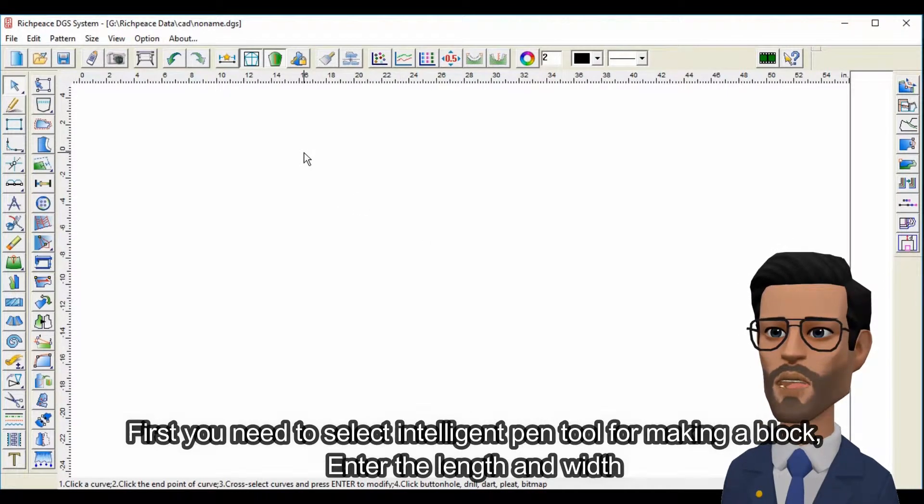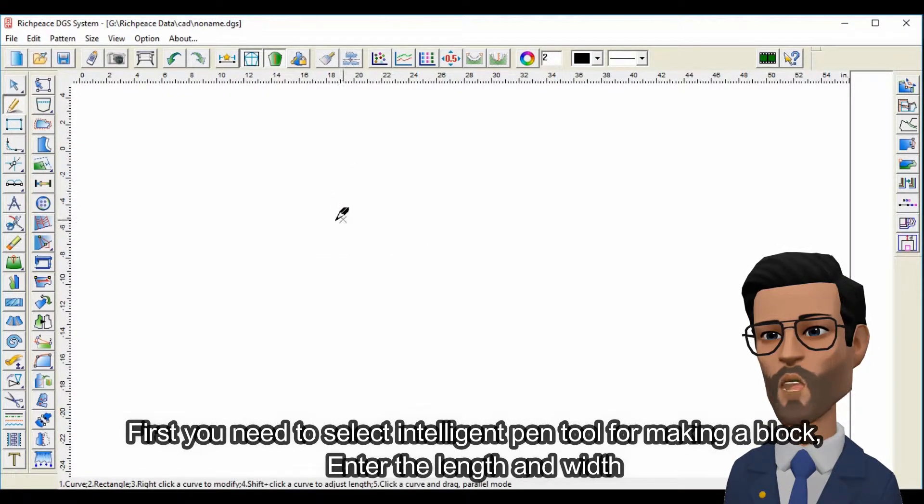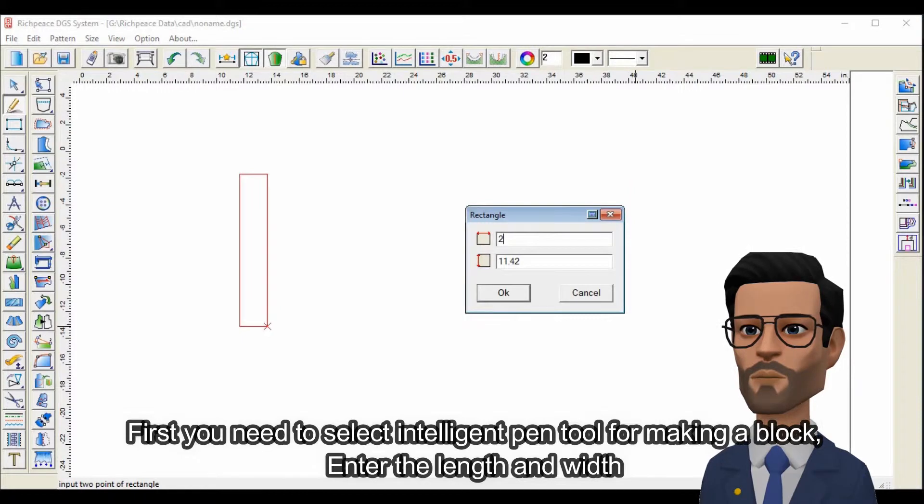First you need to select intelligent pen tool for making the block. Enter the length and width.